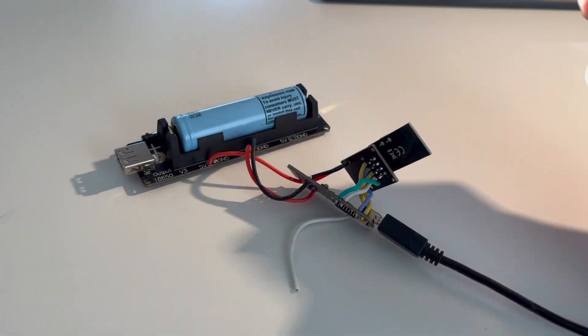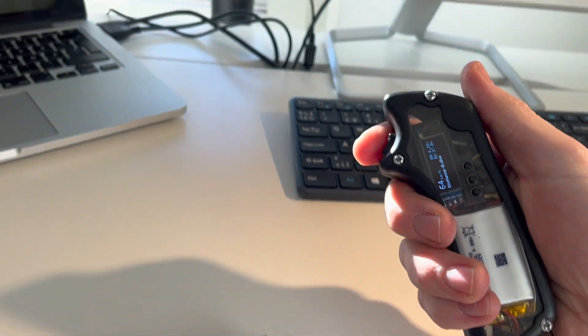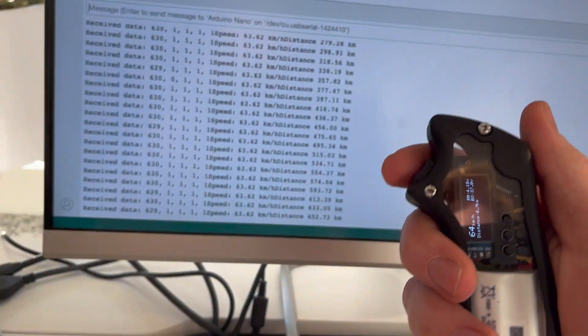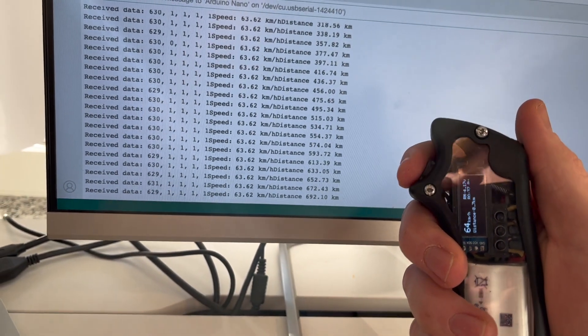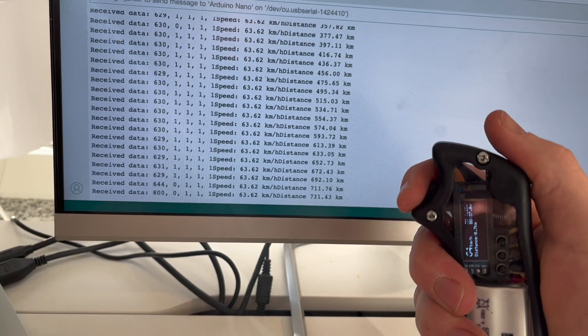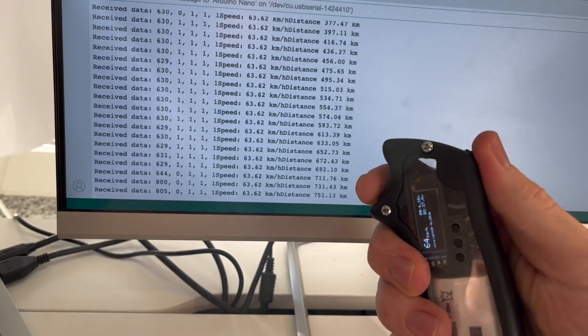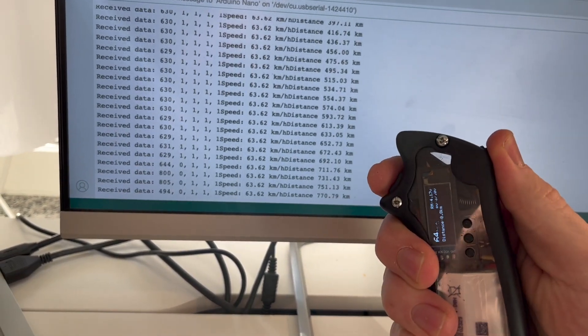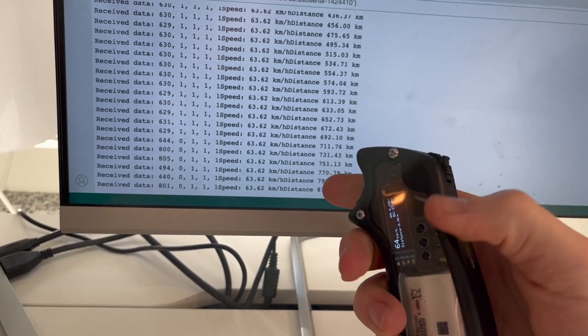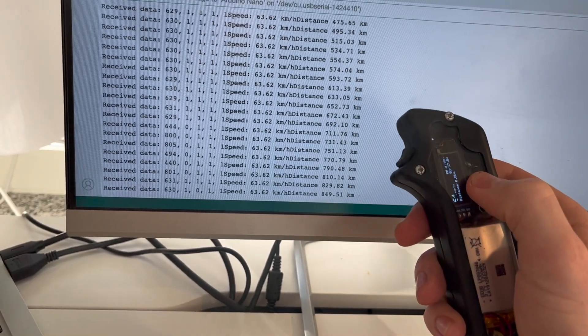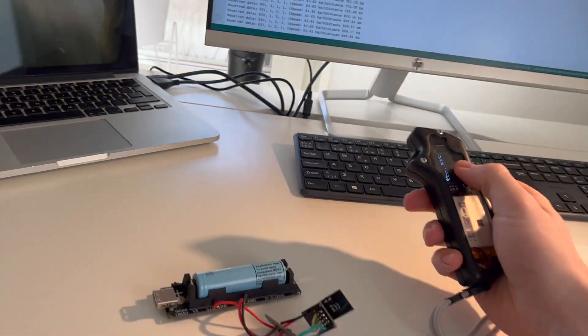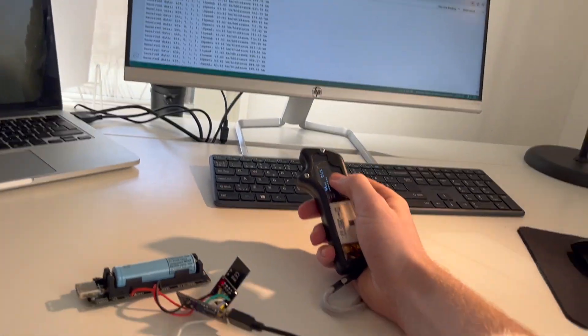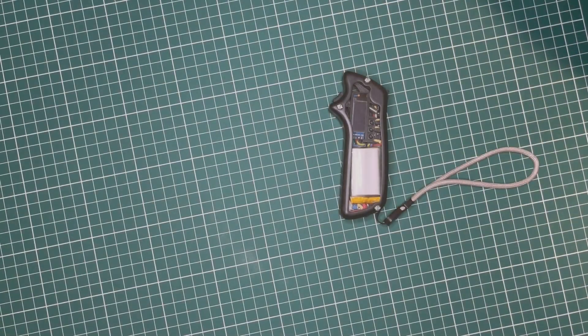After assembling the remote, I began the coding phase, which went quite smoothly thanks to having assistance from an AI. Nevertheless, slow data transmission between the remote and skateboard posed a challenge, primarily due to the code's slow execution caused by the screen update delay. But after some effort of making the screen update code run more efficiently, I got it to transmit at a rate of 15 times per second, which I thought was good enough.